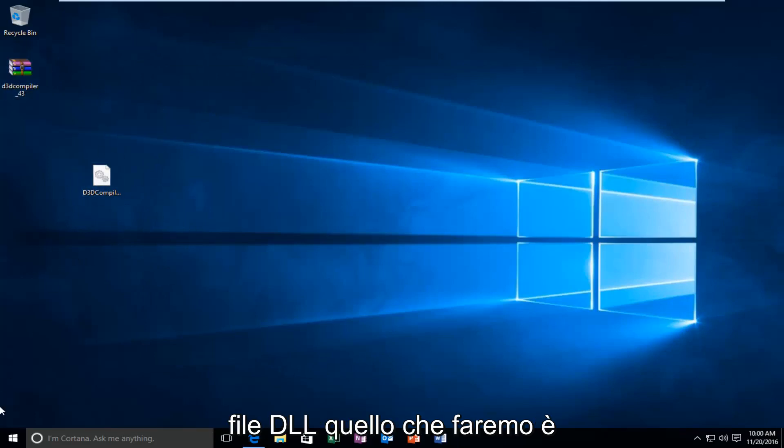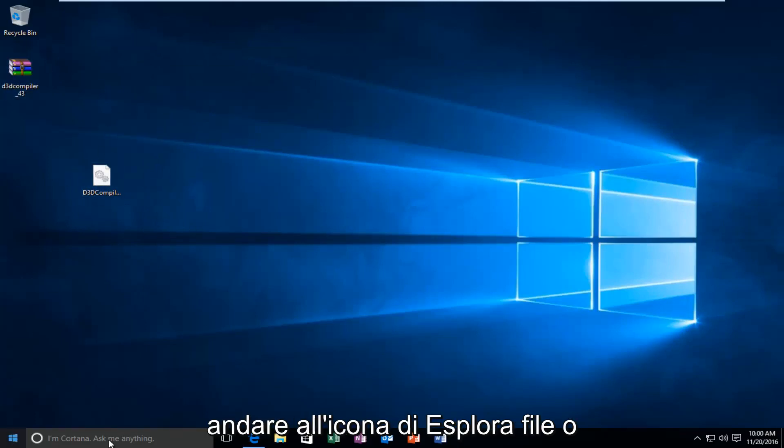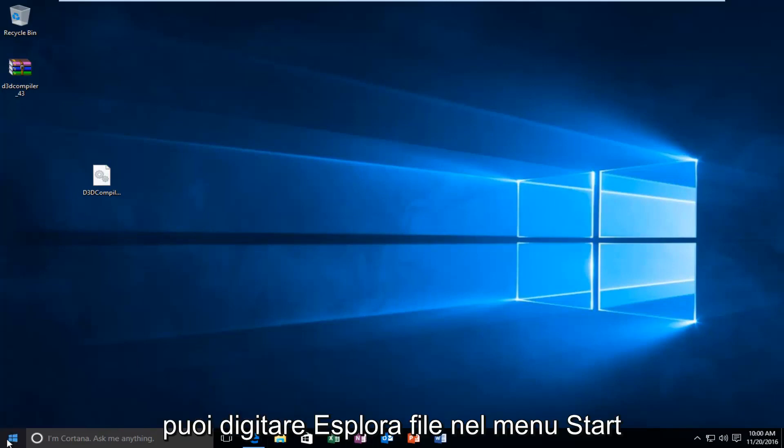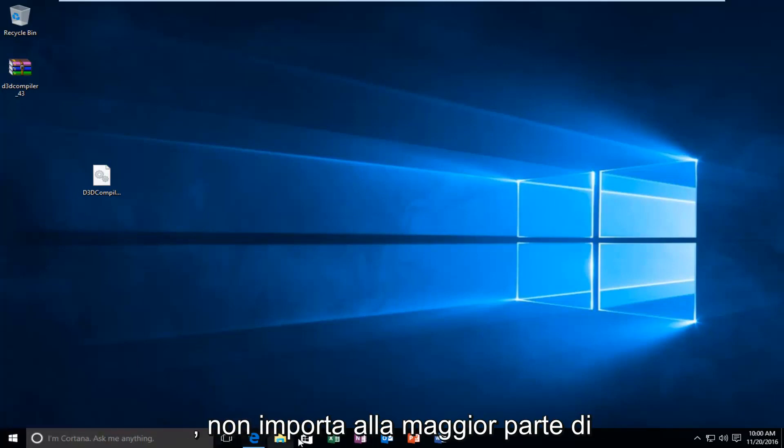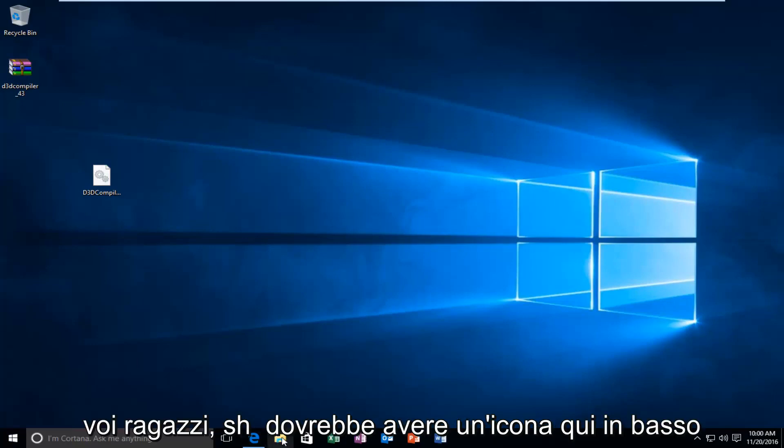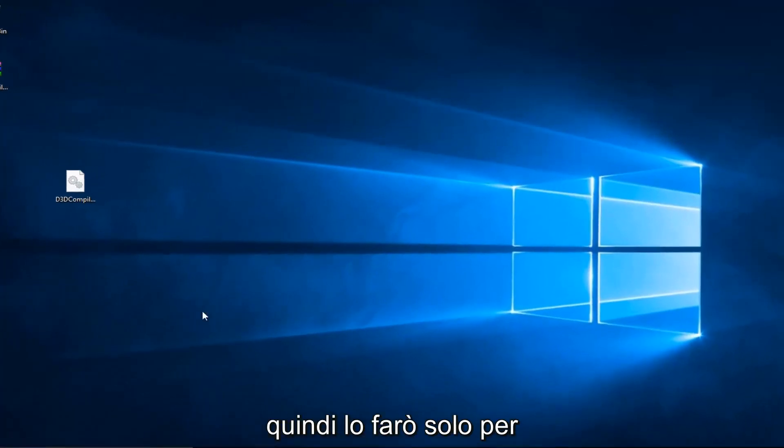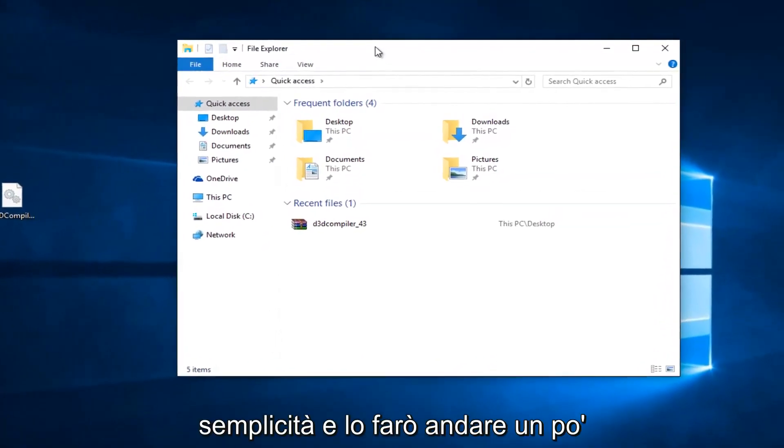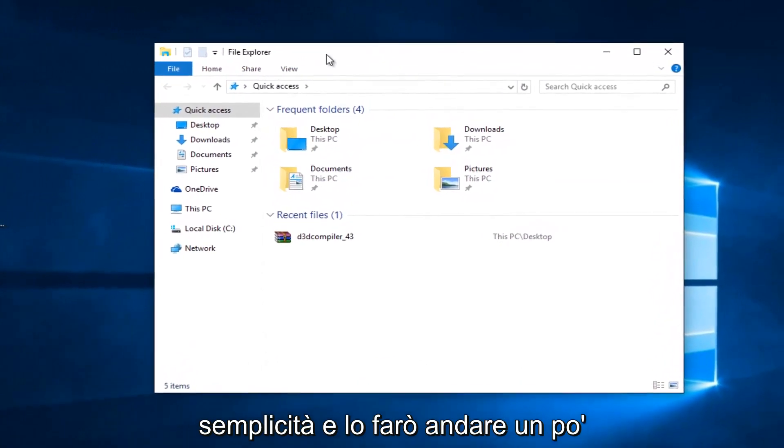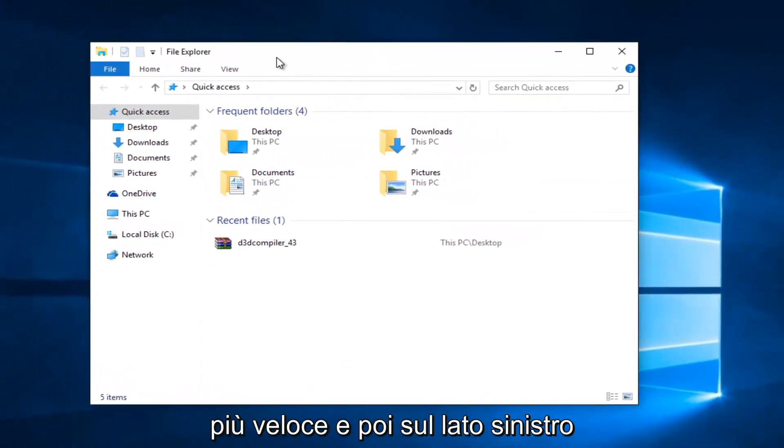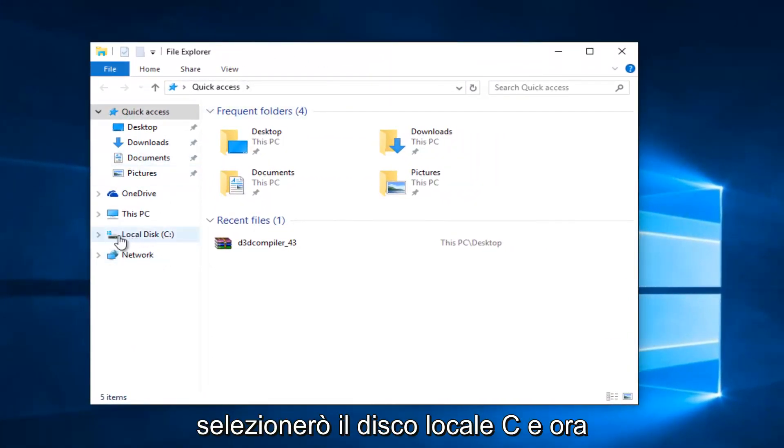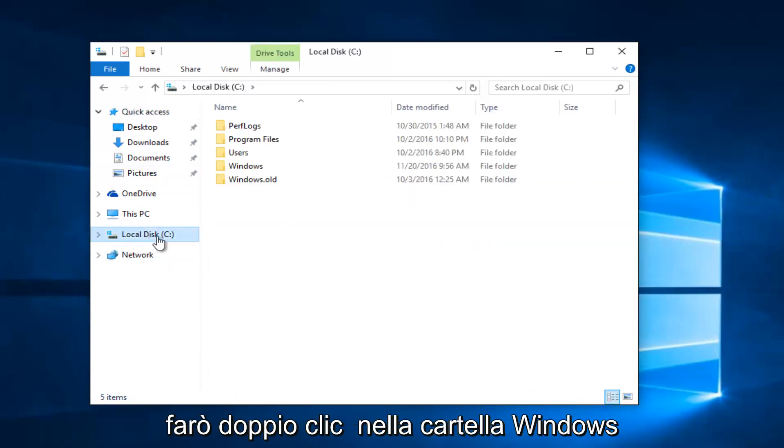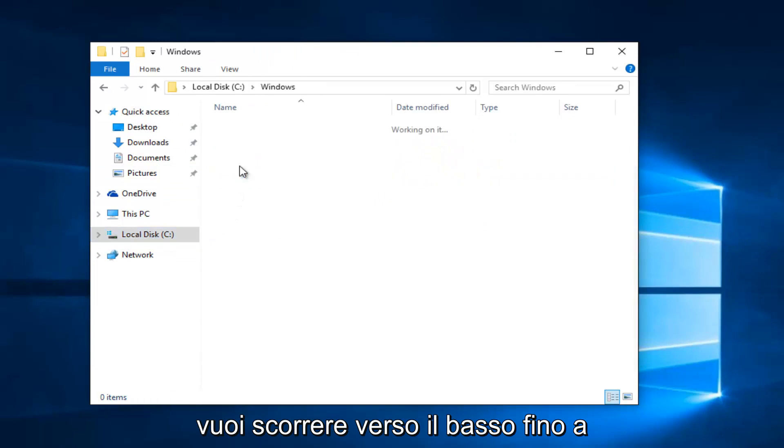So, now that we have this DLL file, what we're going to do is head over to the File Explorer icon. Or, you can type in File Explorer on the Start menu. It doesn't really matter. Most of you guys should have an icon down here. So, I'm just going to do that for simplicity's sake and make it go a little quicker. And, then, on the left side, I'm going to select Local Disk C. And, now, I'm going to double-click on the Windows folder.